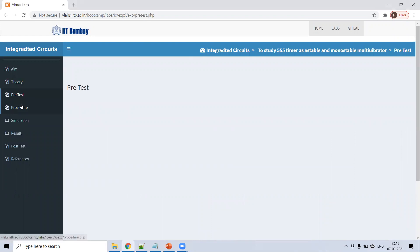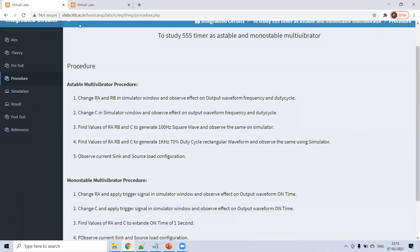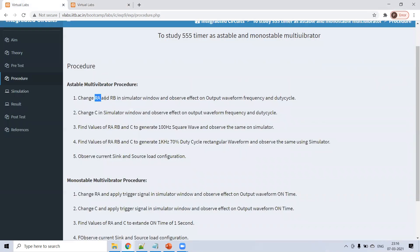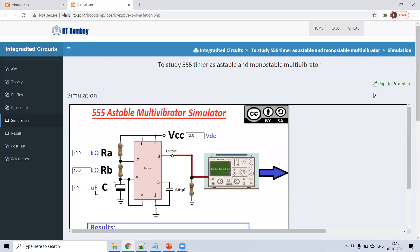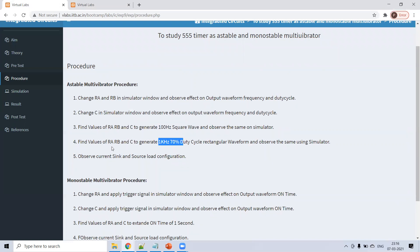Now the pretest — it's your time to check your knowledge. Then the procedure: change RA and RB and check the effect on the output waveform — frequency and duty cycle. Once done, change C and check the effect on the output waveform. Then do the reverse: generate a 100 Hz square wave, or a 1 kHz square wave with 70% duty cycle, and find the required values of RA, RB, and C.